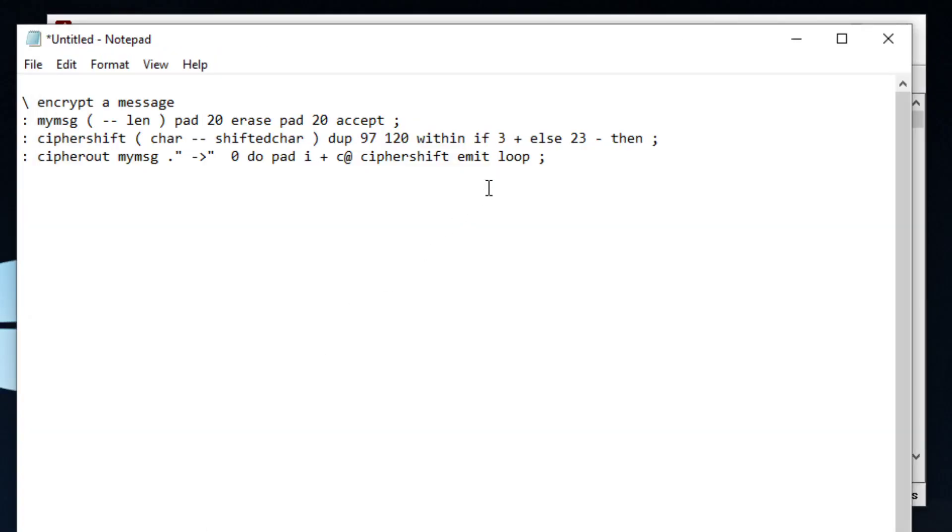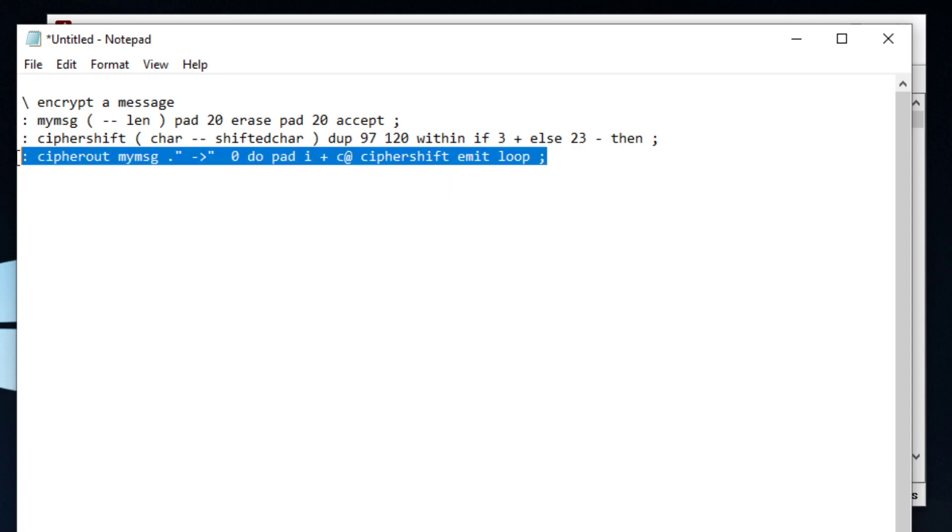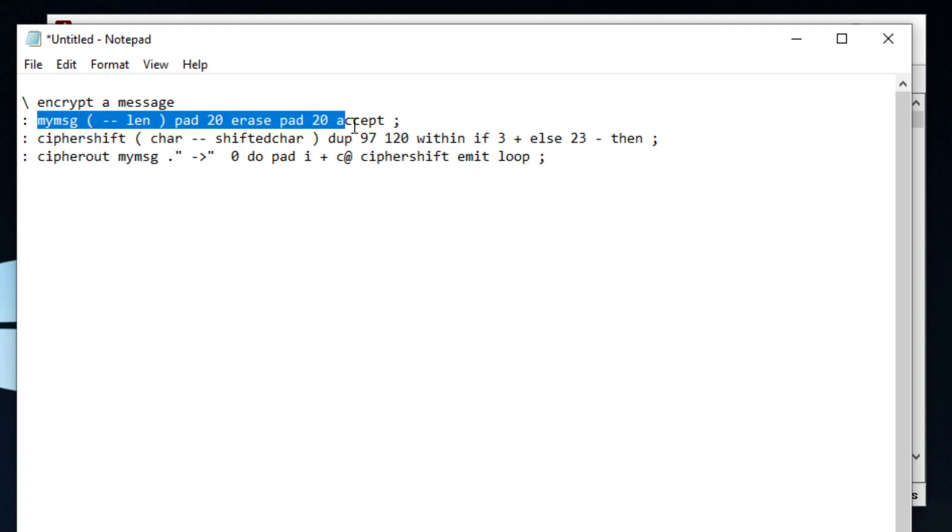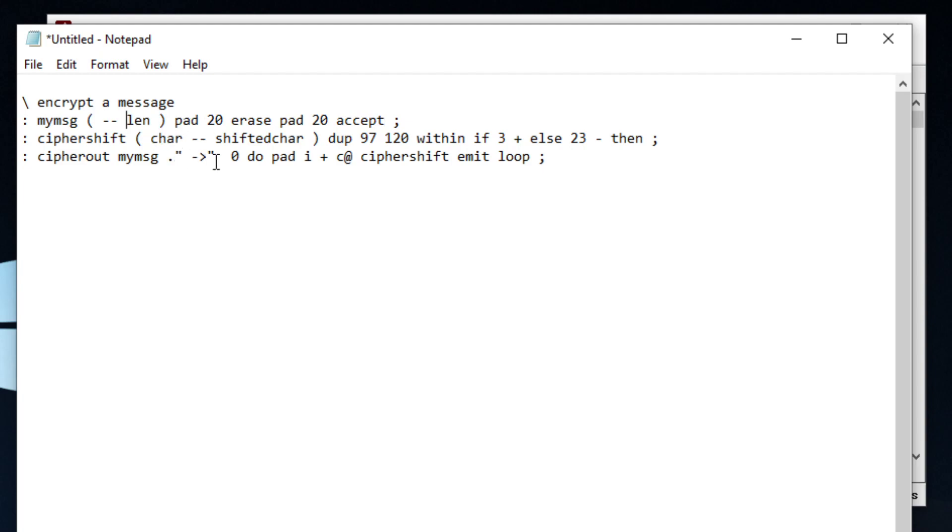And next we're going to cover cipher out, which is just going to display what we have in our piece of memory. And it's going to basically go from my message. It's going to go up here, run this. My message is going to output a length. And our length is going to be automatically put right here.